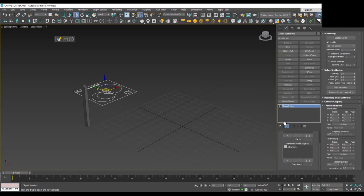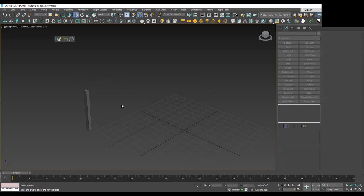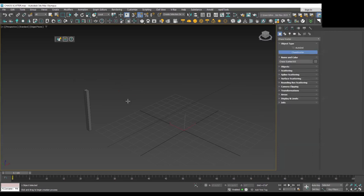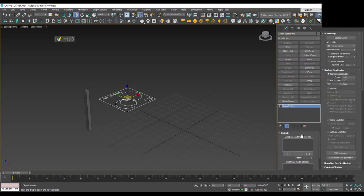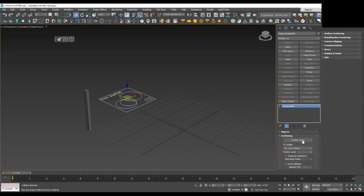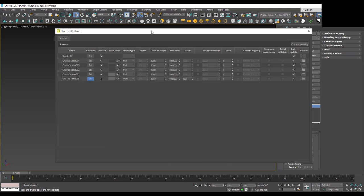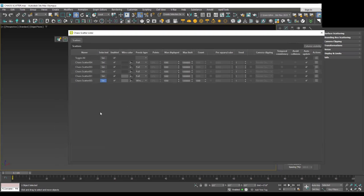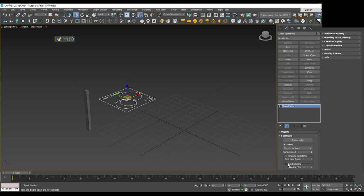Let's delete this box and the scatter tool and quickly add a new one. Here in the scattering rollout we have a nice option called Scatter Lister. If you click on it, a dialog box opens which shows all the scattering tools you have been using in the scene.